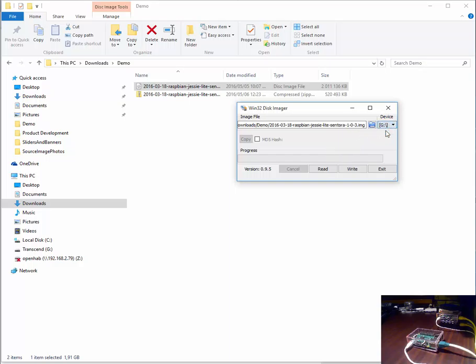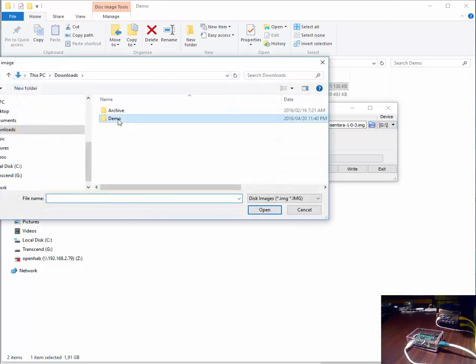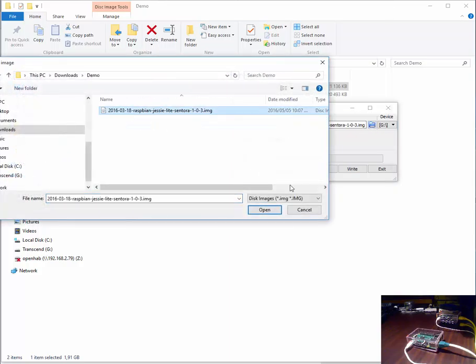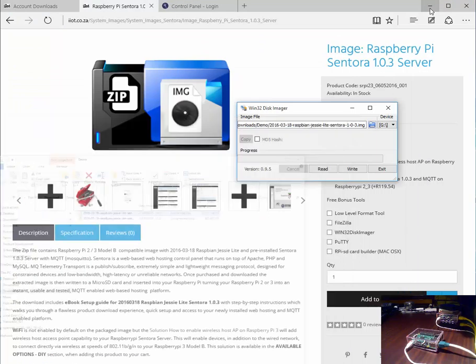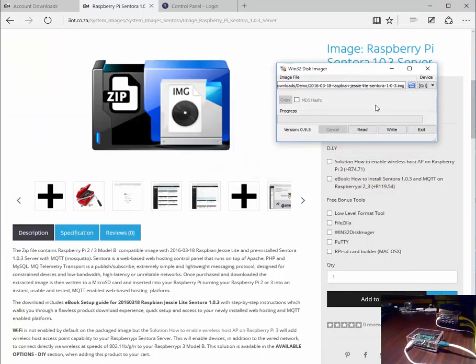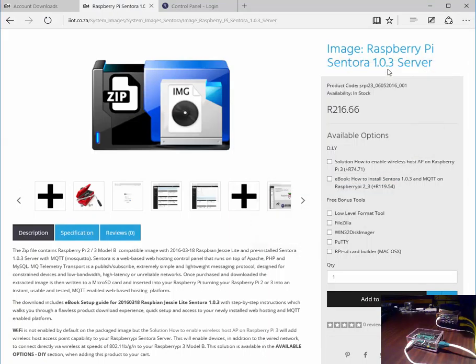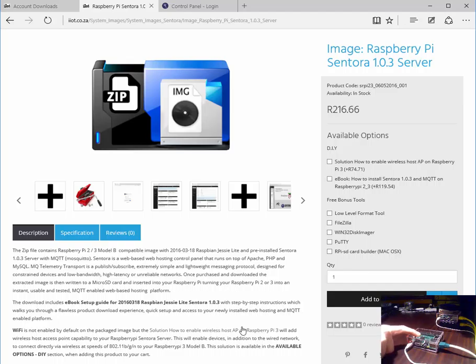Essentially, we select the drive letter of the card reader, then direct it to the image that we've extracted, and we then click write. Once the image is written to the micro SD card, we eject it and insert it into our Raspberry Pi 3 Model B or Raspberry Pi 2 Model B.